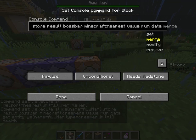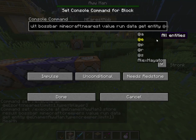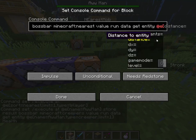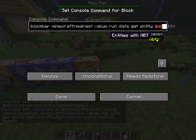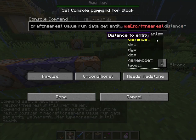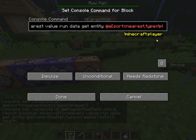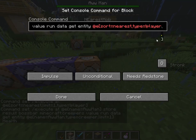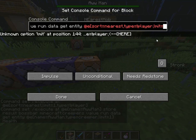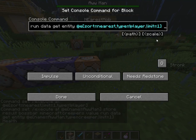Then run — get the data, slash data get entity. Sort equal nearest, type equal player — wait, no. And remember to add limit equal one. There we go. And make sure to specify 'health'. Now it'll get the health of the nearest mob.